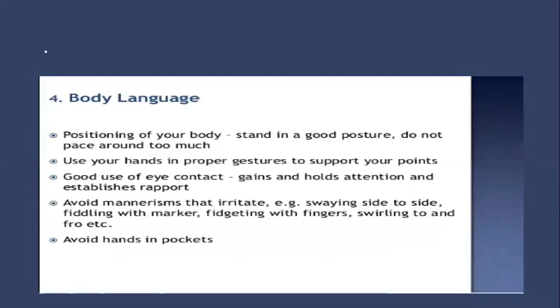Number four, body language: positioning of your body. Stand in a good posture, do not pace around too much, use your hands in proper gestures to support your point. Good use of eye contact gains and holds attention and establishes your rapport. Avoid mannerisms that irritate, for example swaying side to side, fiddling with markers, twisting with fingers, swirling to and fro. Avoid hands in pockets.